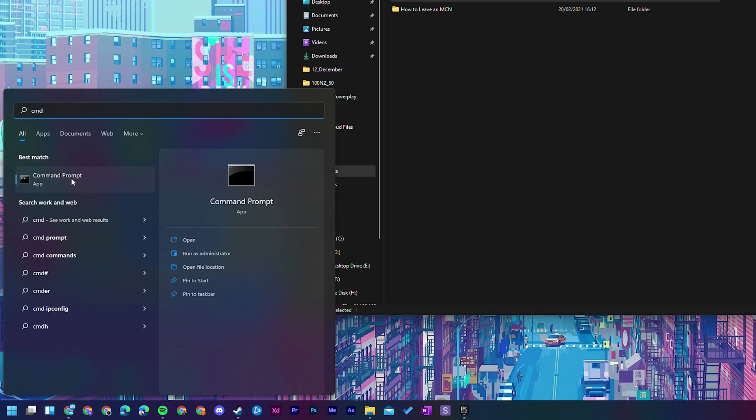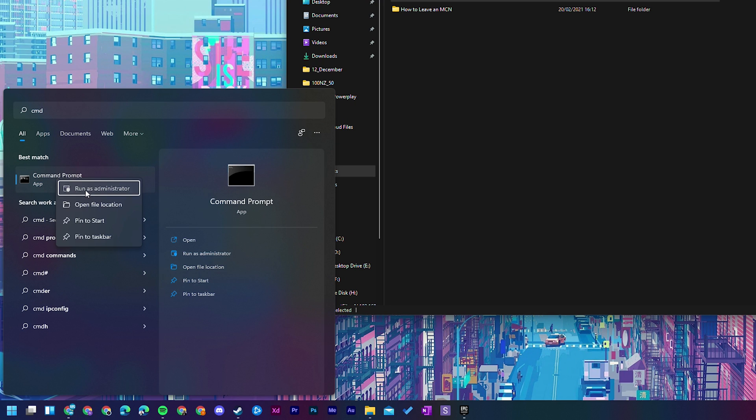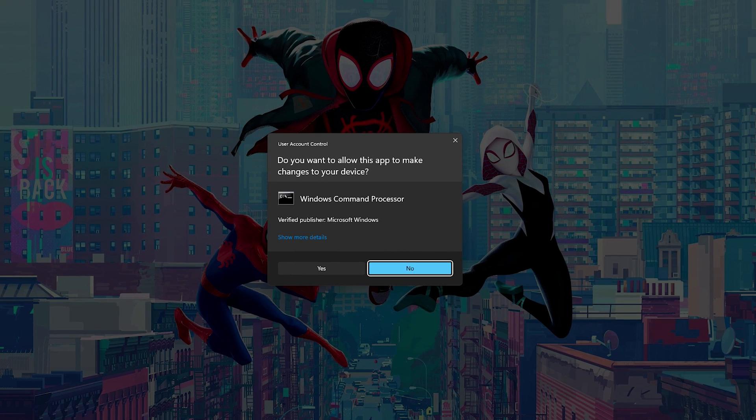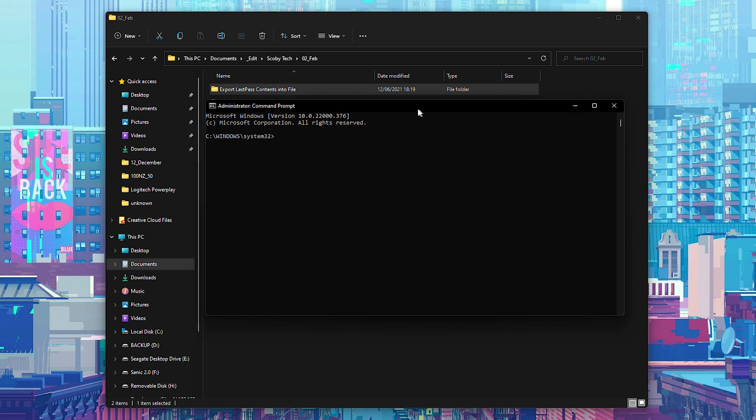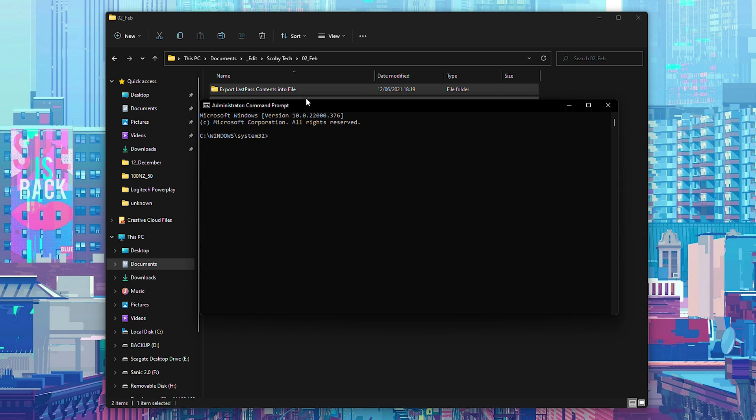Once this opens up we should see command prompt right here. We're simply going to be right clicking this and we're going to be running as administrator. We'll have to click yes on the pop-up that comes up and then our command prompt will open up.